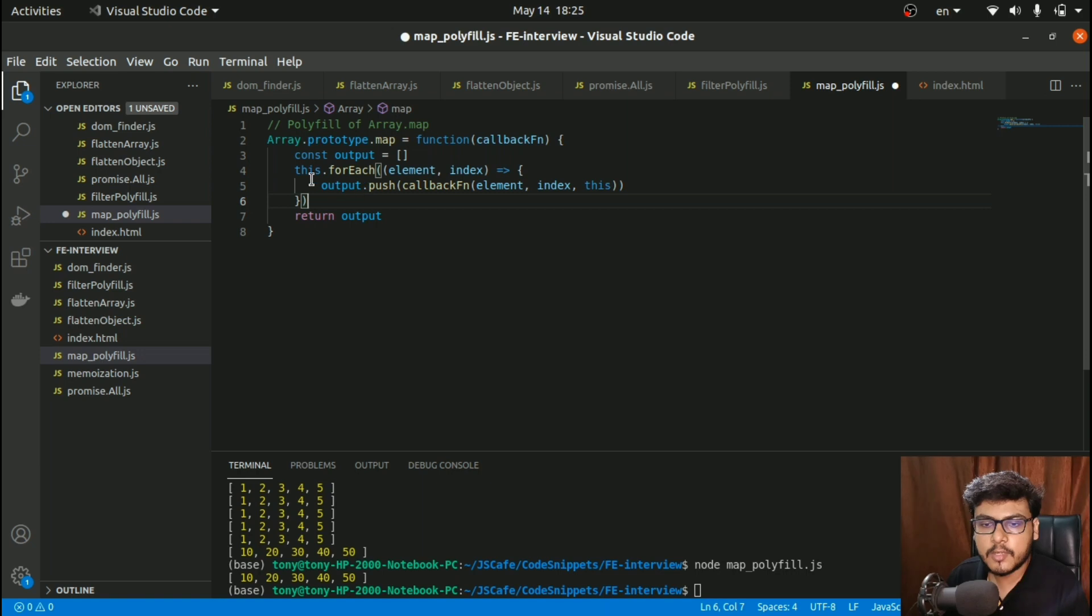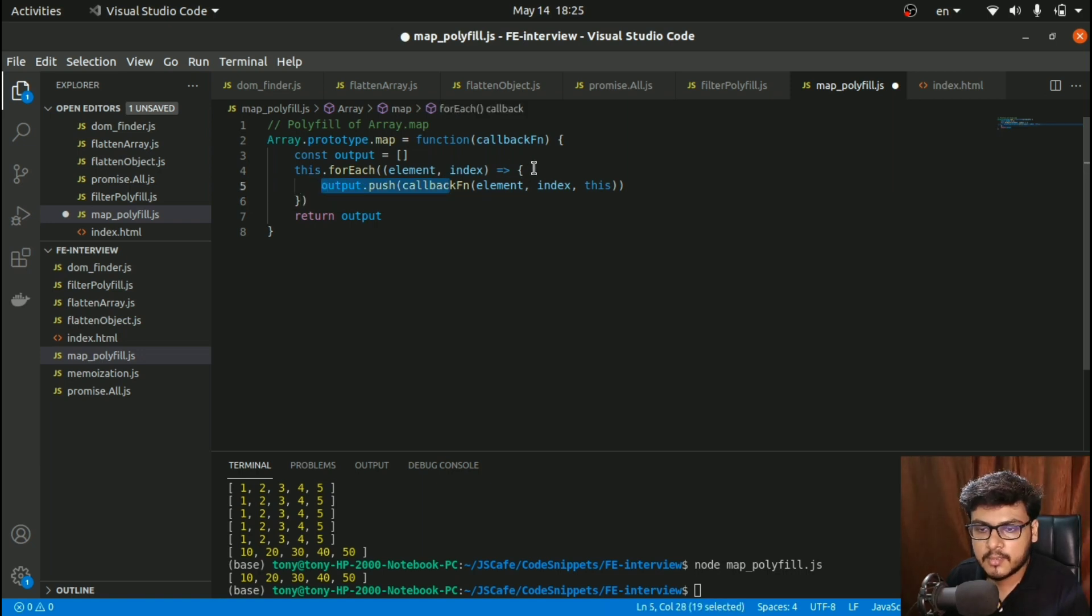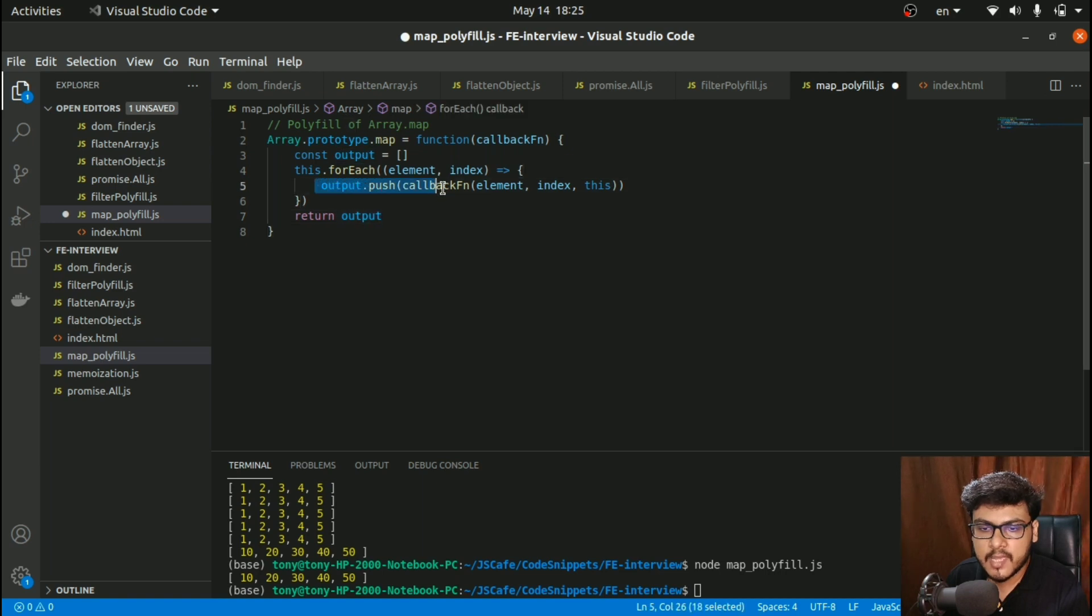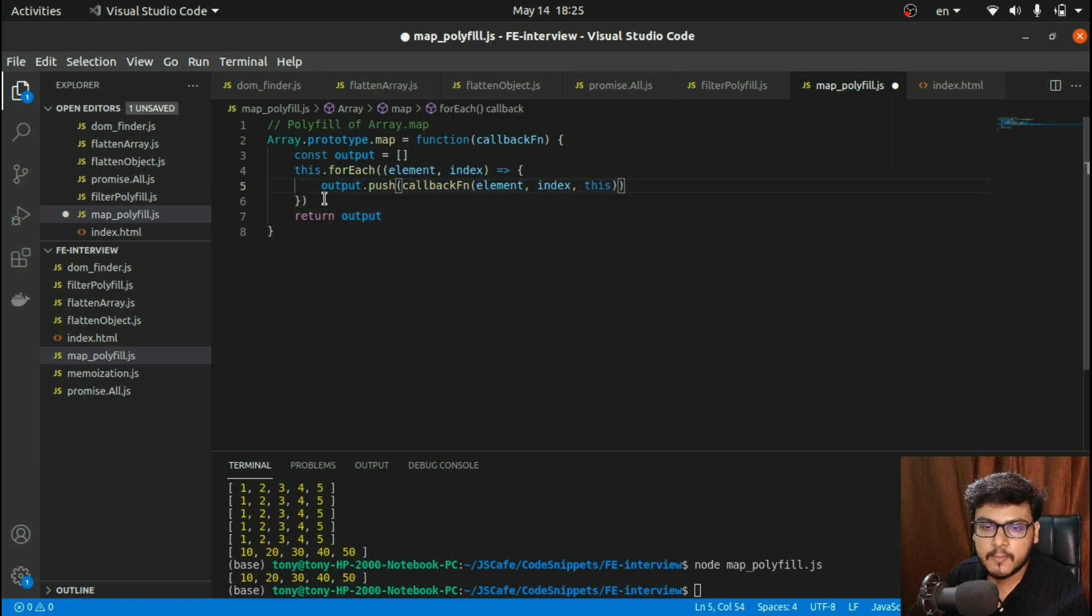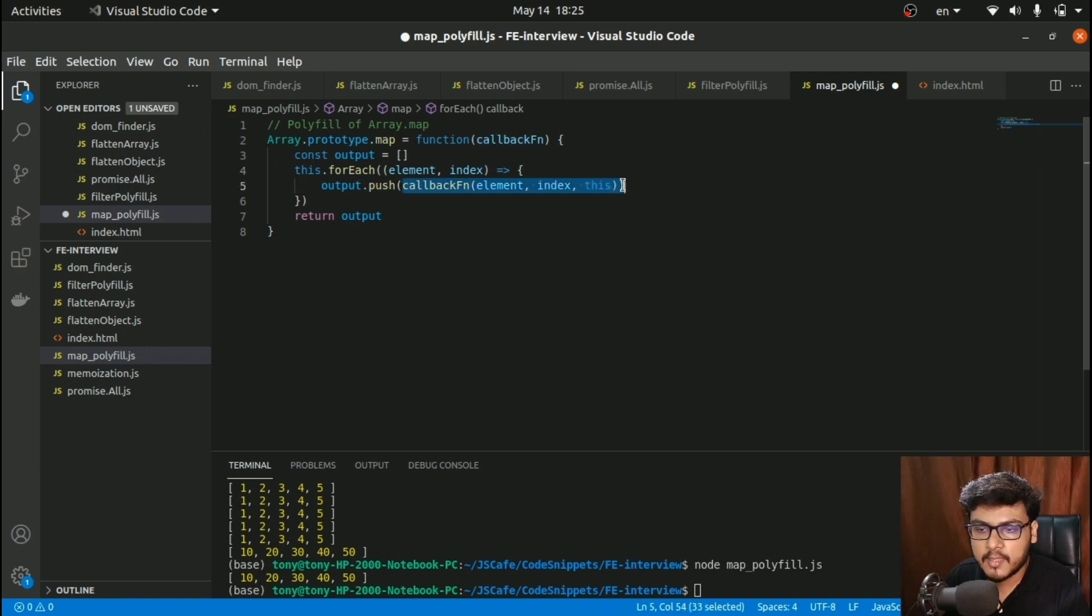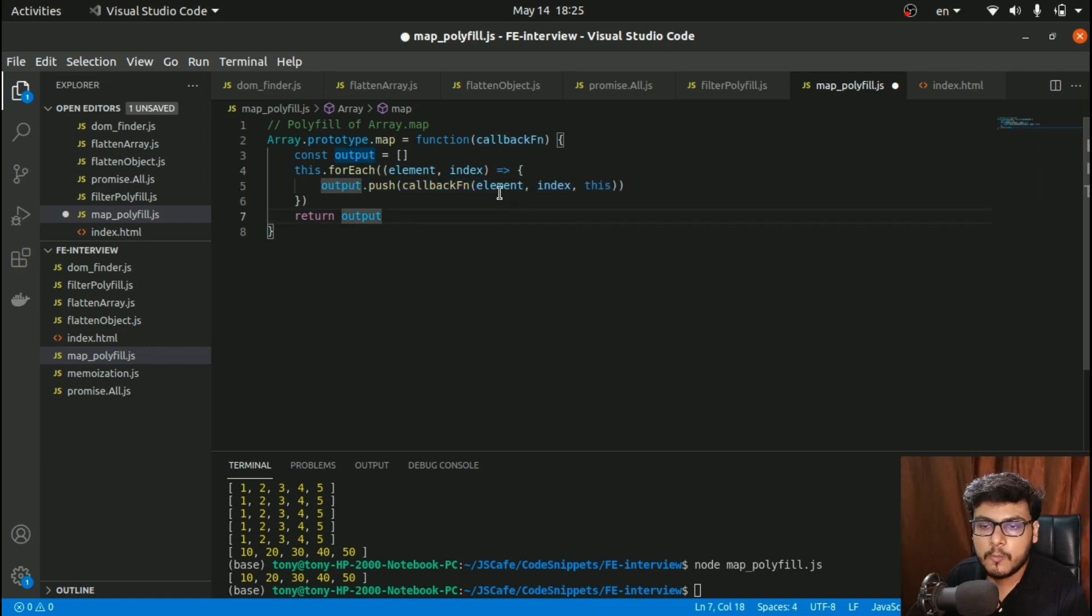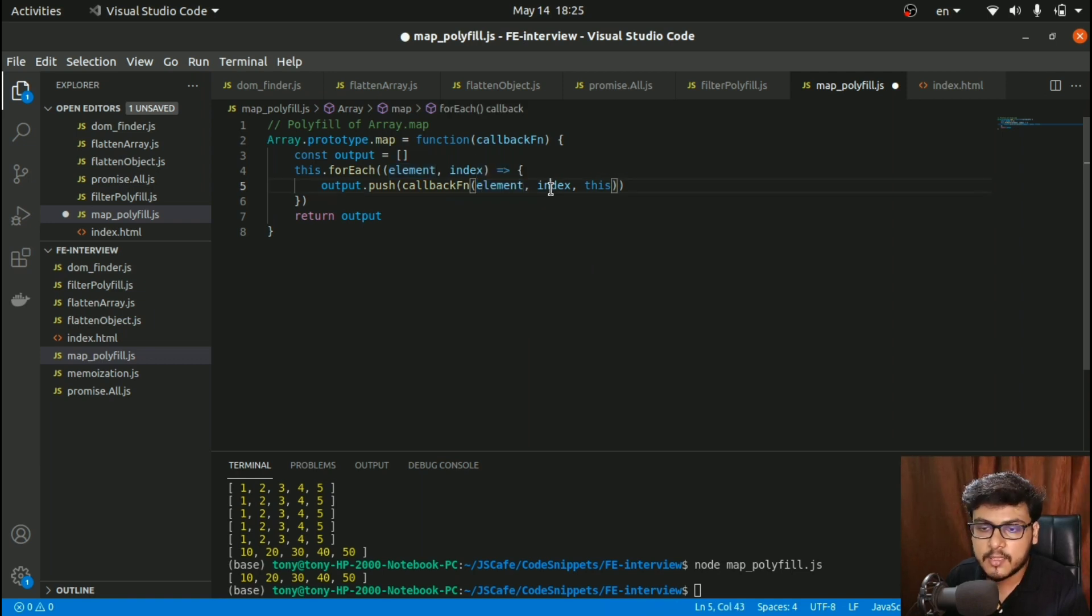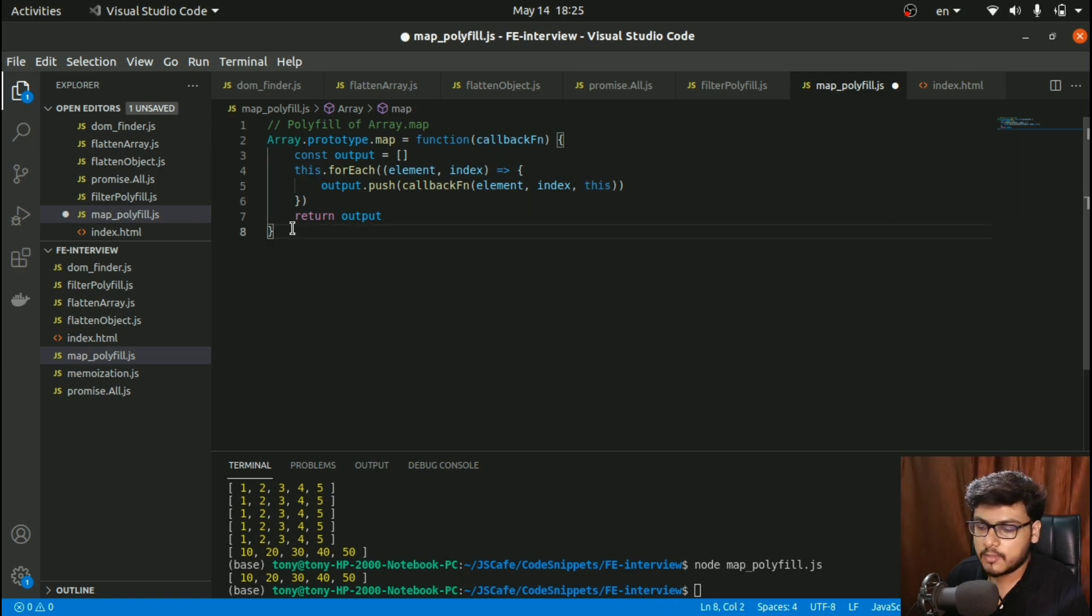This line and this line are pretty clear. The only main logic lies in this part where I did output.push and called the callback function with parameters as element, index, and the whole array. To see this in action...